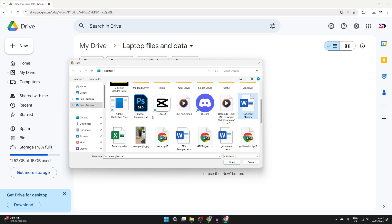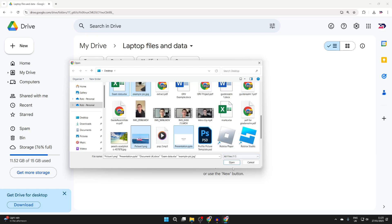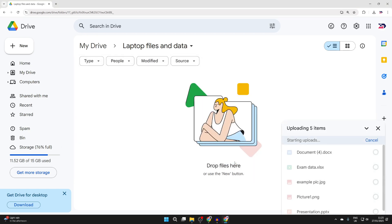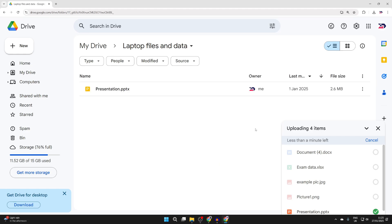You can hold Shift or Control depending on how you want to select them, or just click, hold, and drag. When you're ready, click Open and they'll start uploading.